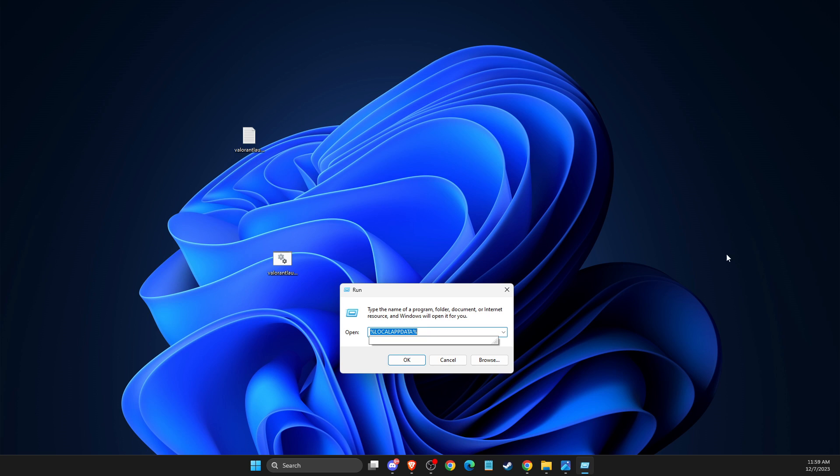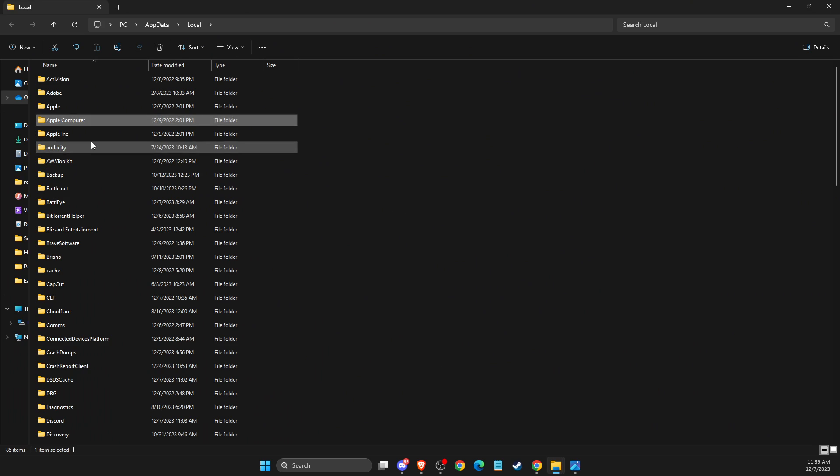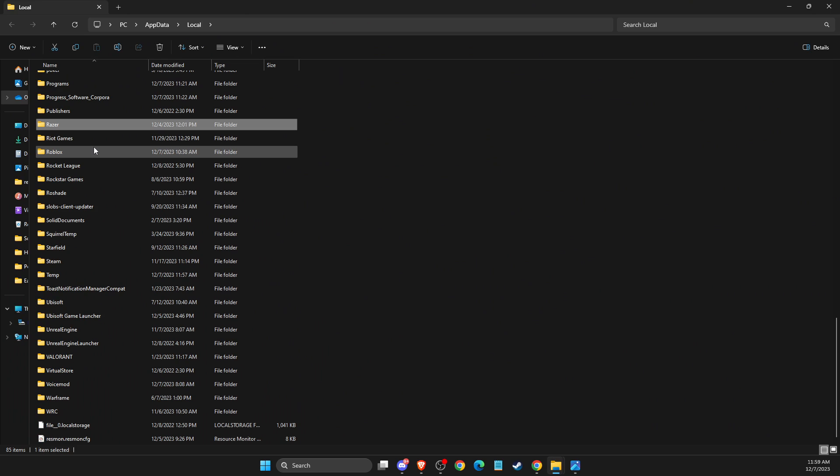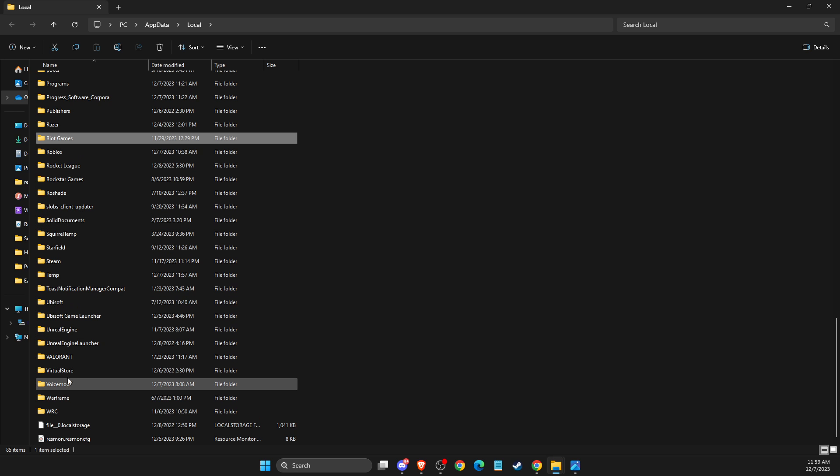First you can write percentage sign local app data percentage sign, press ok. Then look for Riot Games folder and then look for Valorant folder and then delete these two folders here.